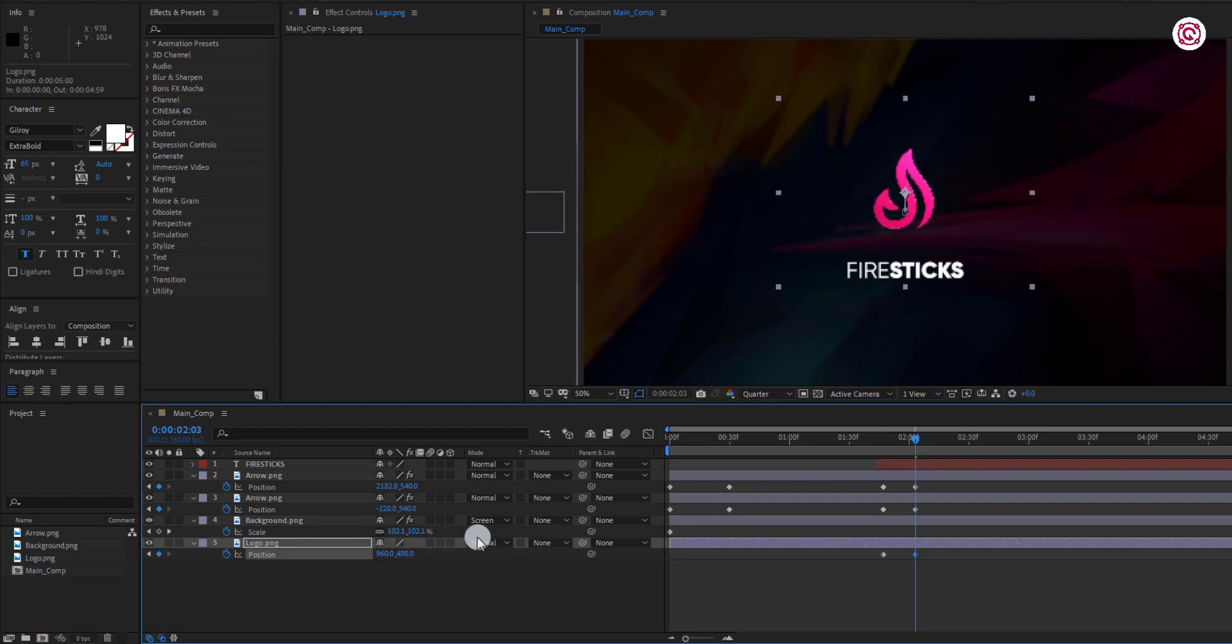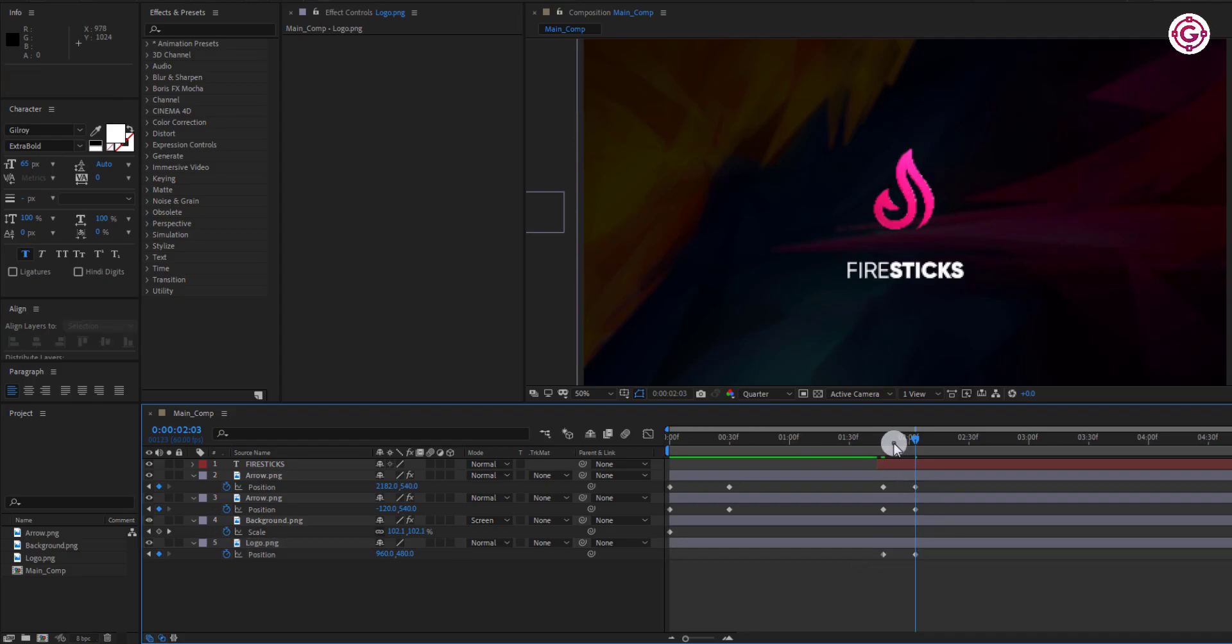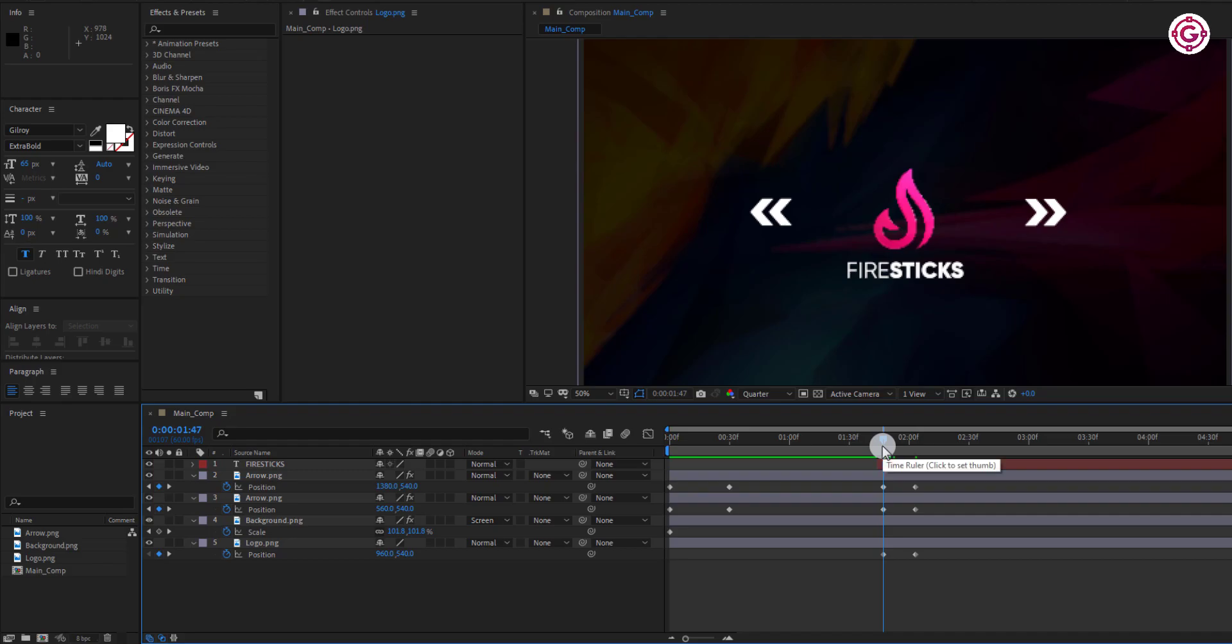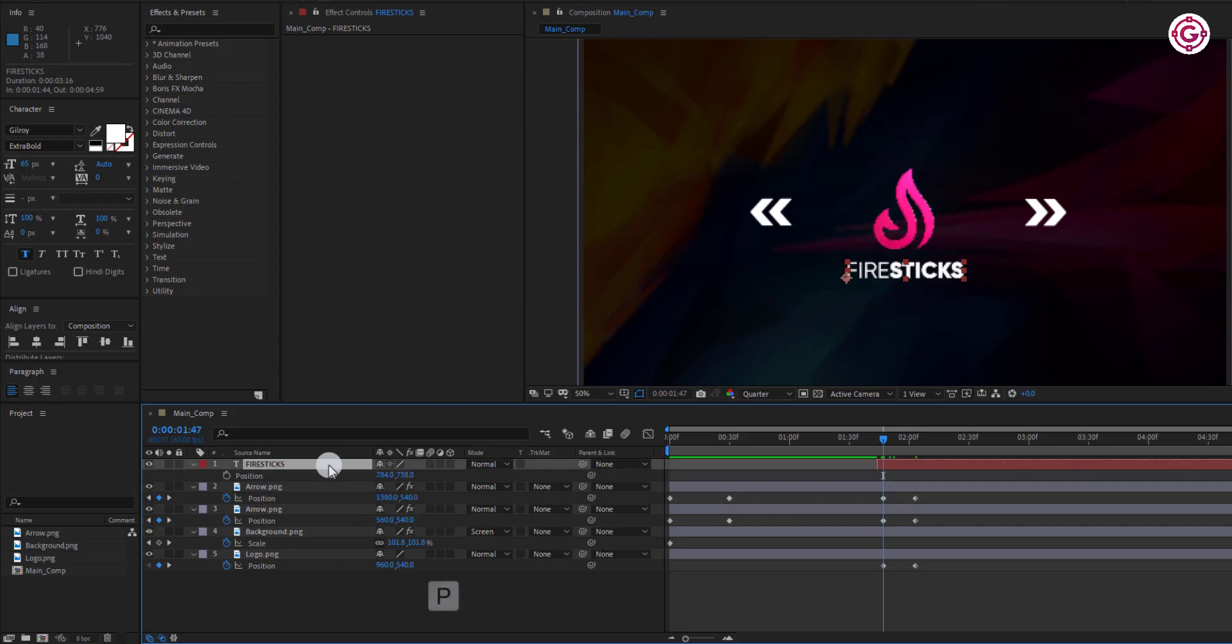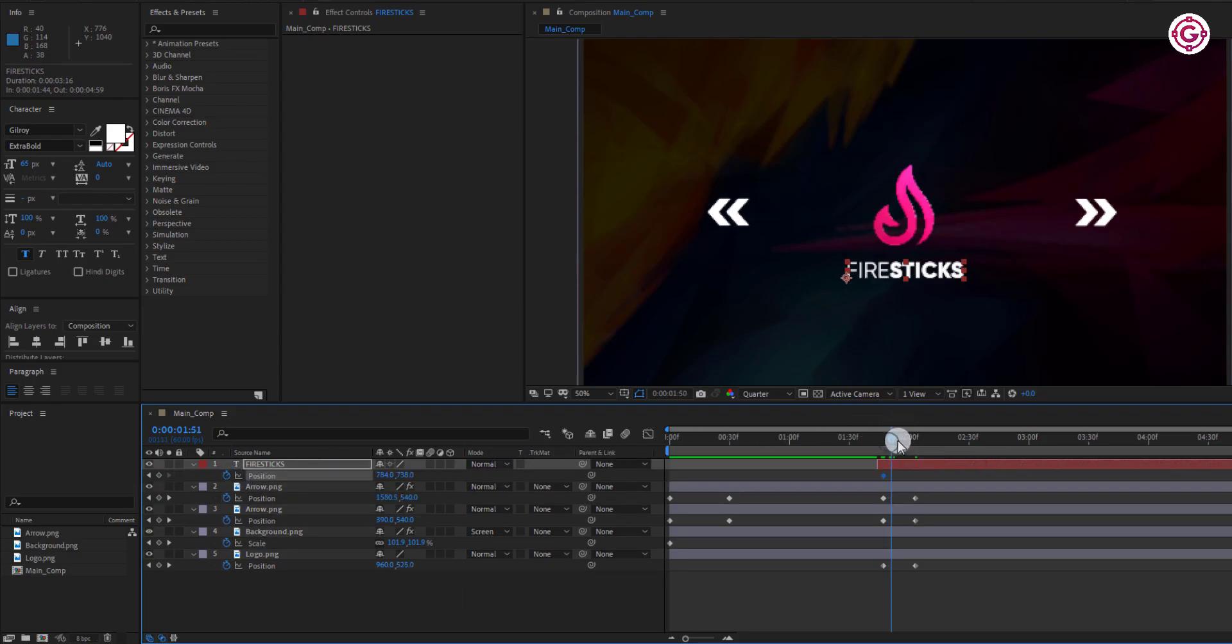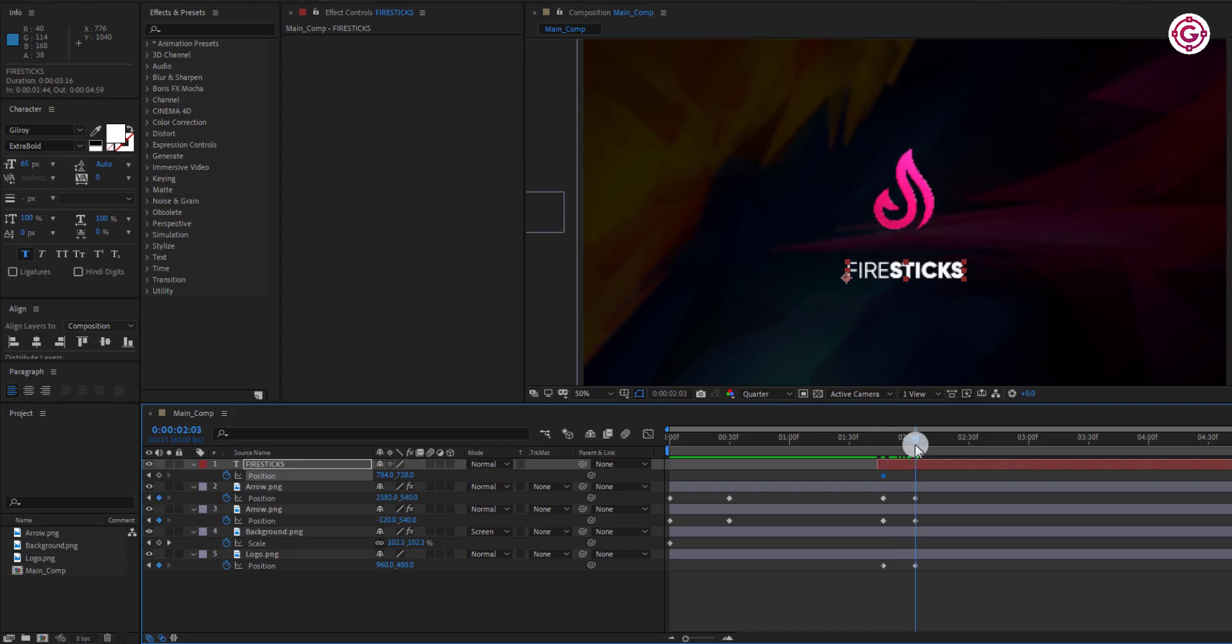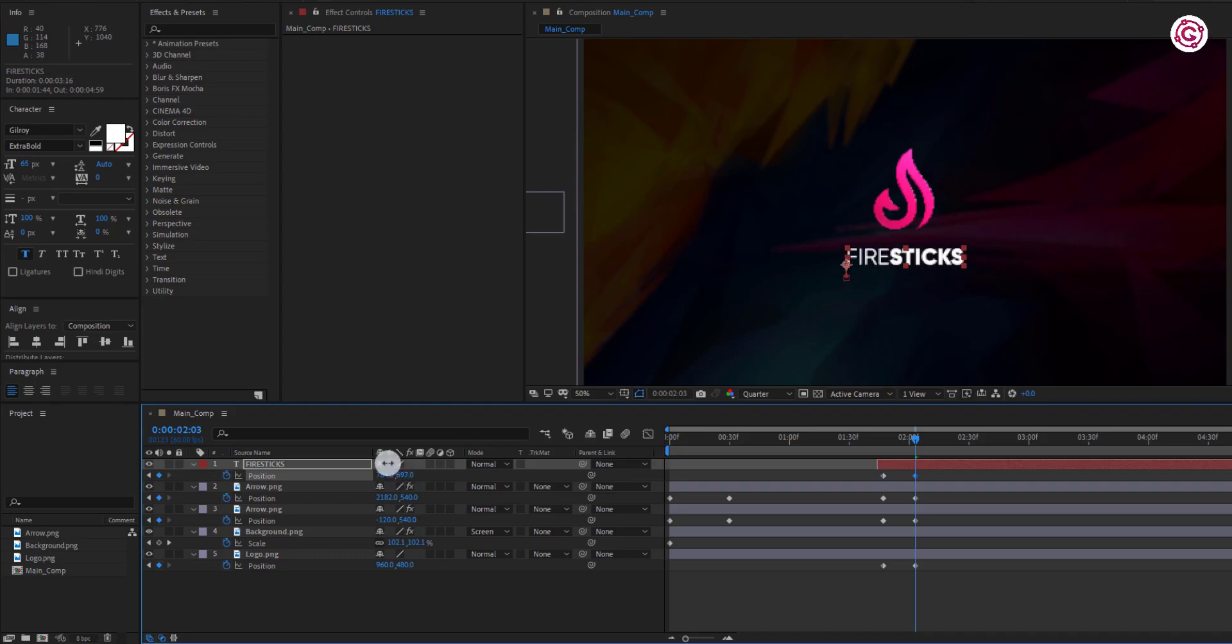Now we have to repeat this step same in the text layer. Press P and add a keyframe on it. Go to around this frame and change the Y value to this.